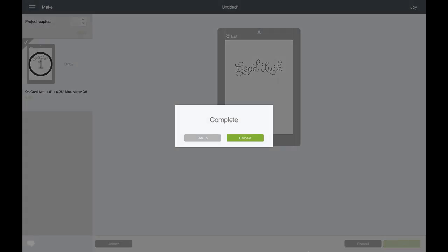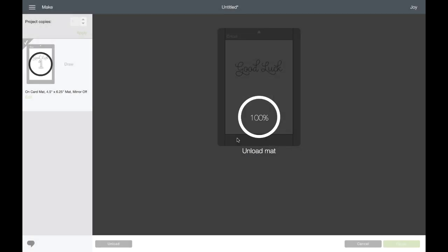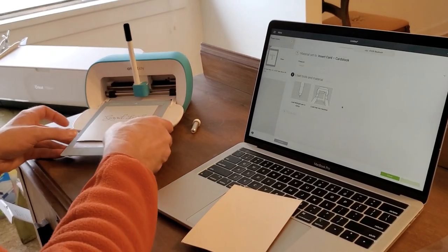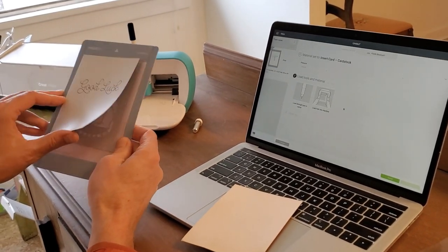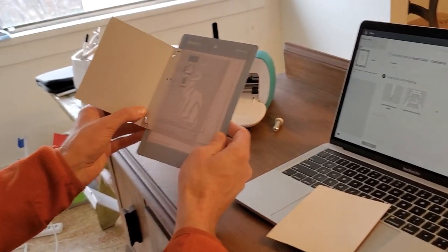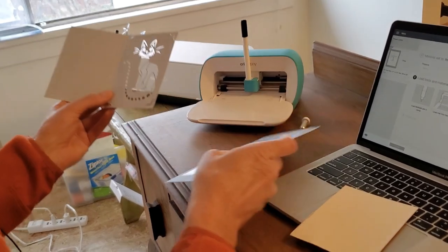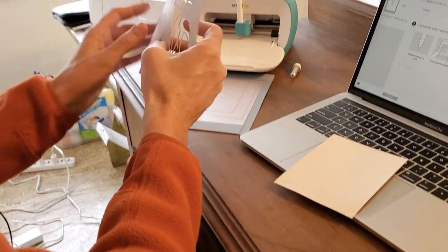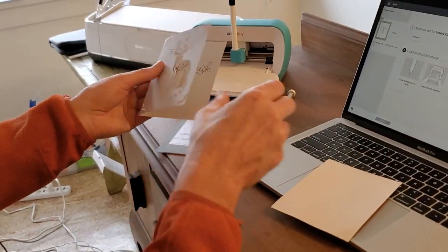I'm going to unload my mat from the Cricut Joy. Now I'm going to show you how to put it back together. I'll remove the card from the card mat and reverse it.